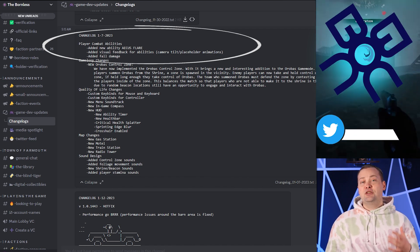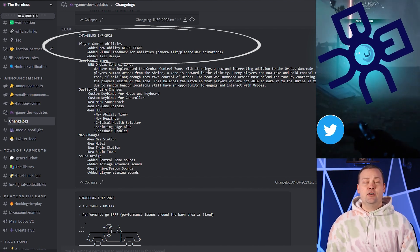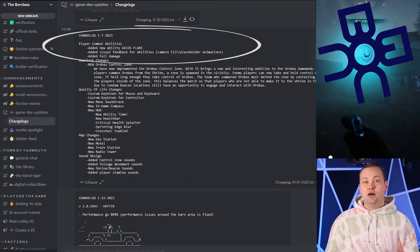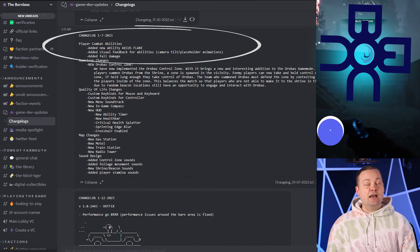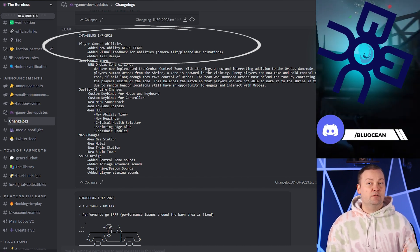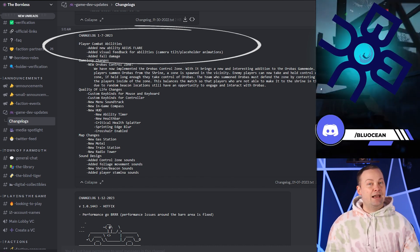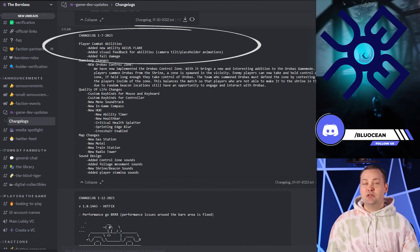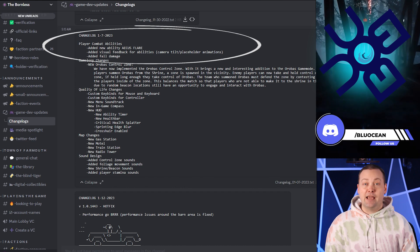One change that I'm particularly excited about is the addition of fall damage. Finally, players can't just jump from the top of a roof anymore, and adds a new element to the strategy of the game.